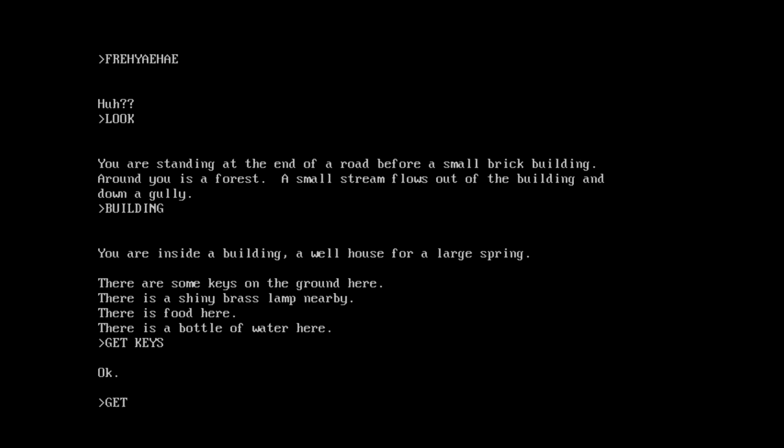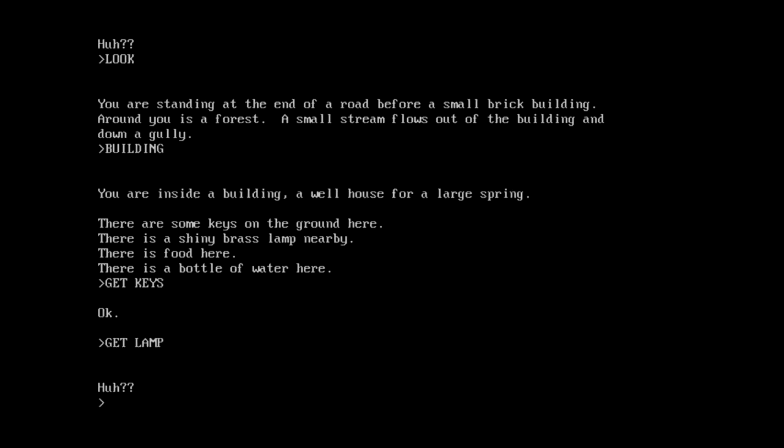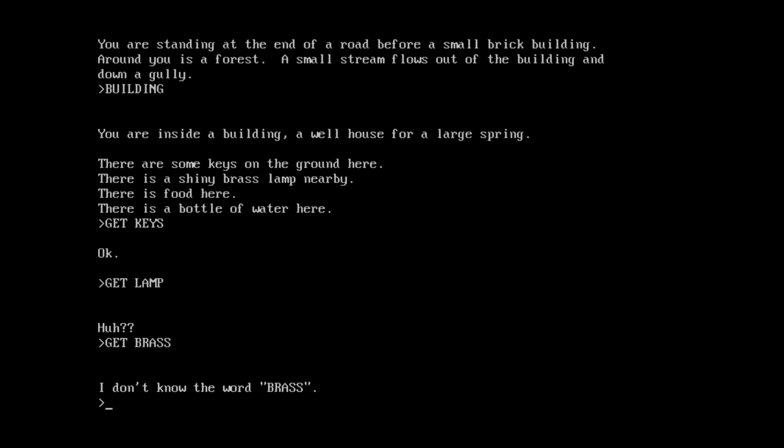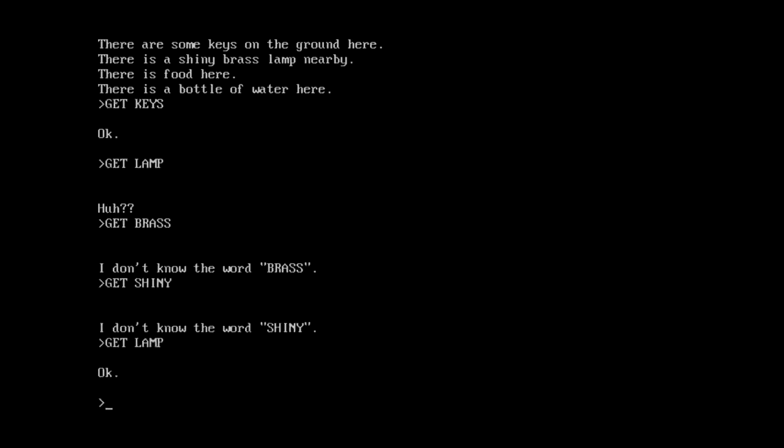Okay, let's get all the stuff. Really? I typed in get lamp, and you won't let me get the lamp. Get brass. He doesn't know that word. Get shiny. Get lamp. Are you freaking kidding me?